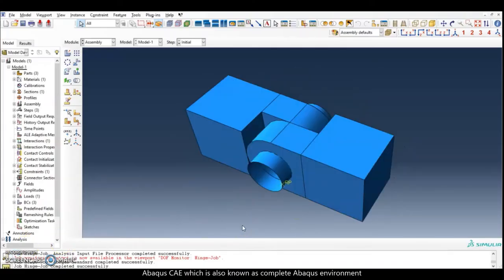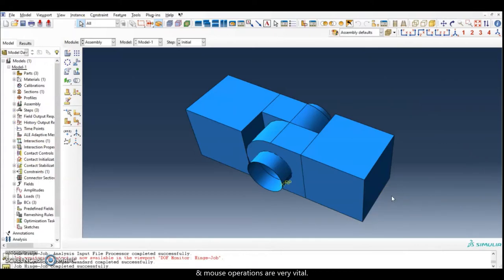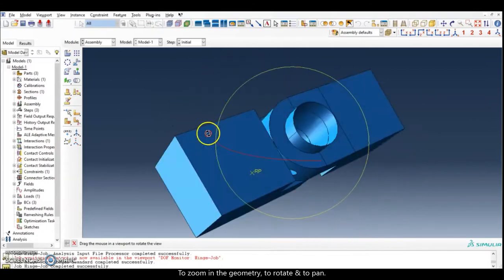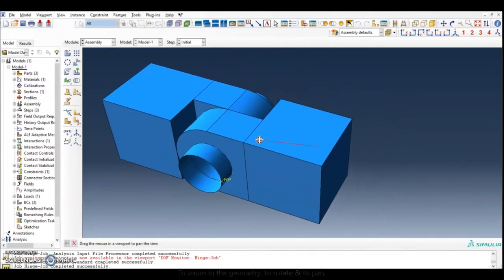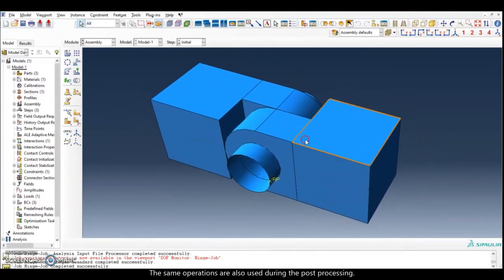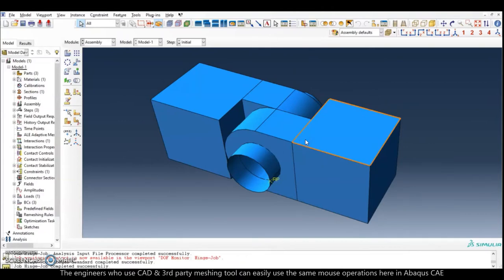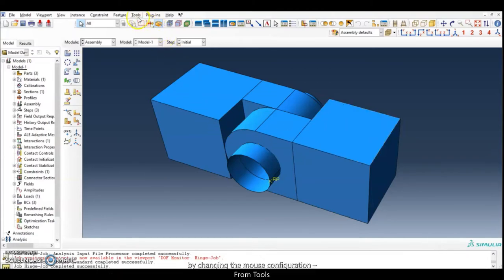Abaqus CAE, which is also known as Complete Abaqus Environment, is an intuitive user interface for pre and post processing. Mouse operations are very vital to zoom in the geometry, to rotate, and also to pan. The same operations are also used during post processing. Engineers who use CAD and third-party machine tools can easily use the same mouse operations here in Abaqus CAE.